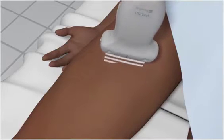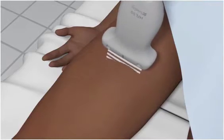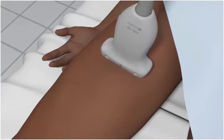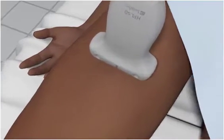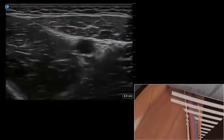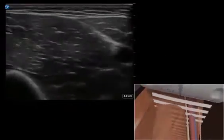The transducer is placed in the medial mid-thigh in a transverse position with the orientation marker directed towards the patient's right side.